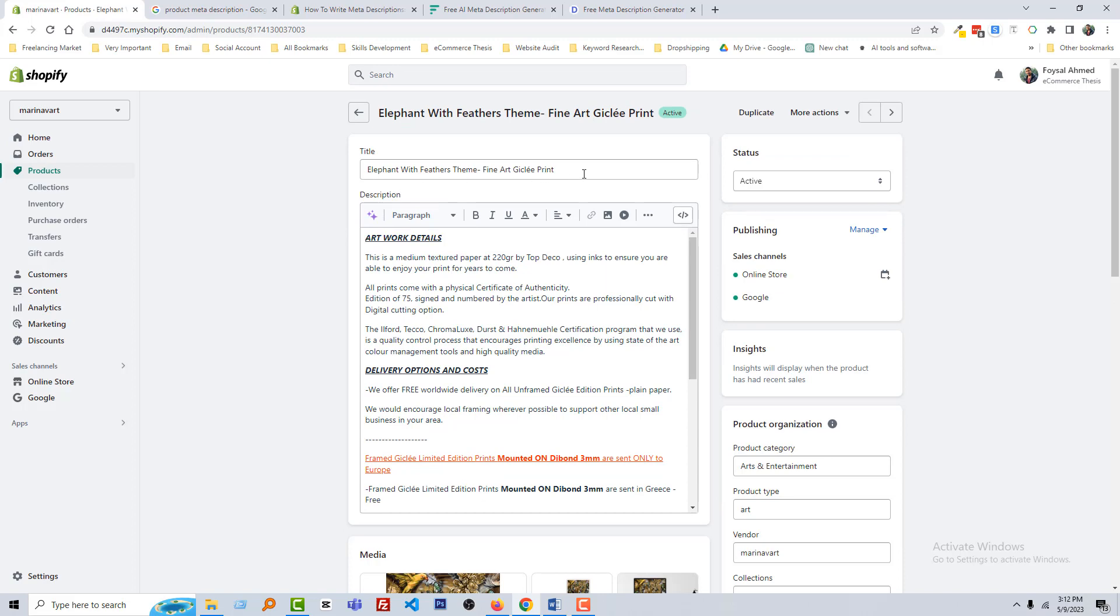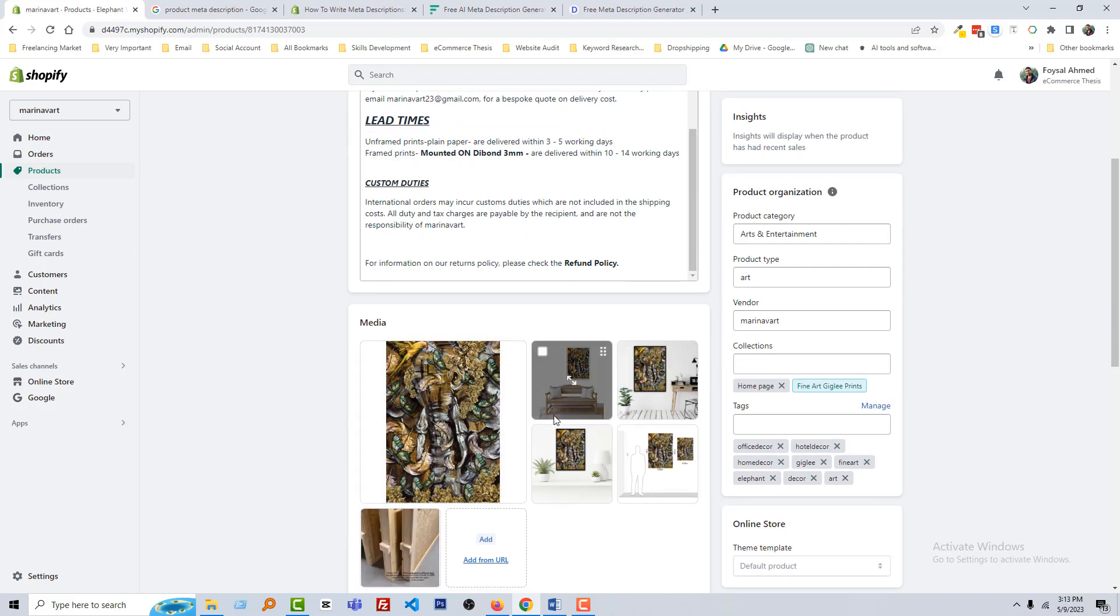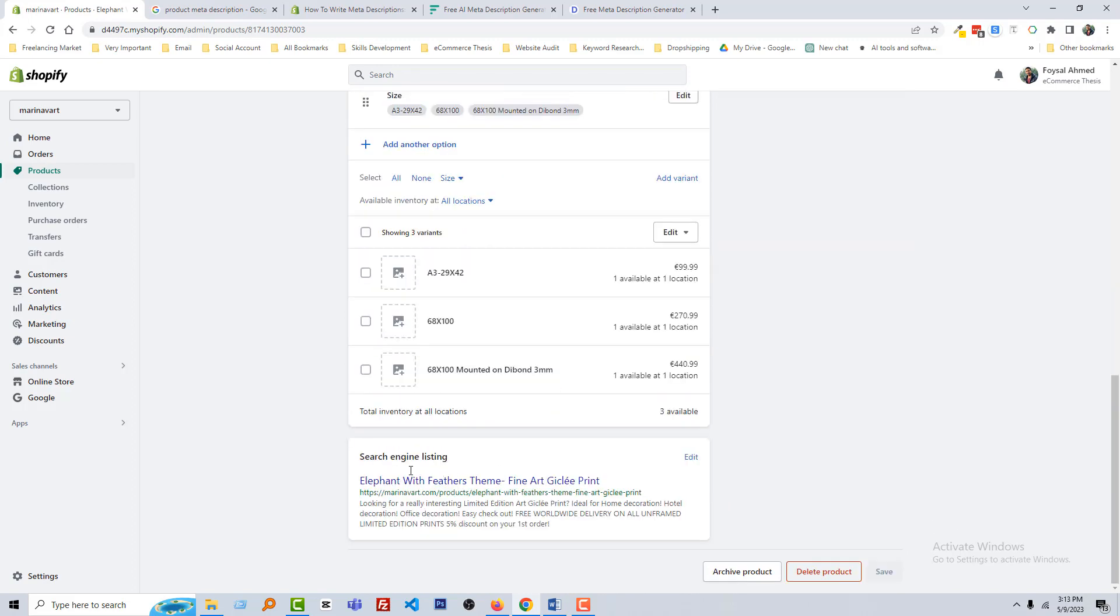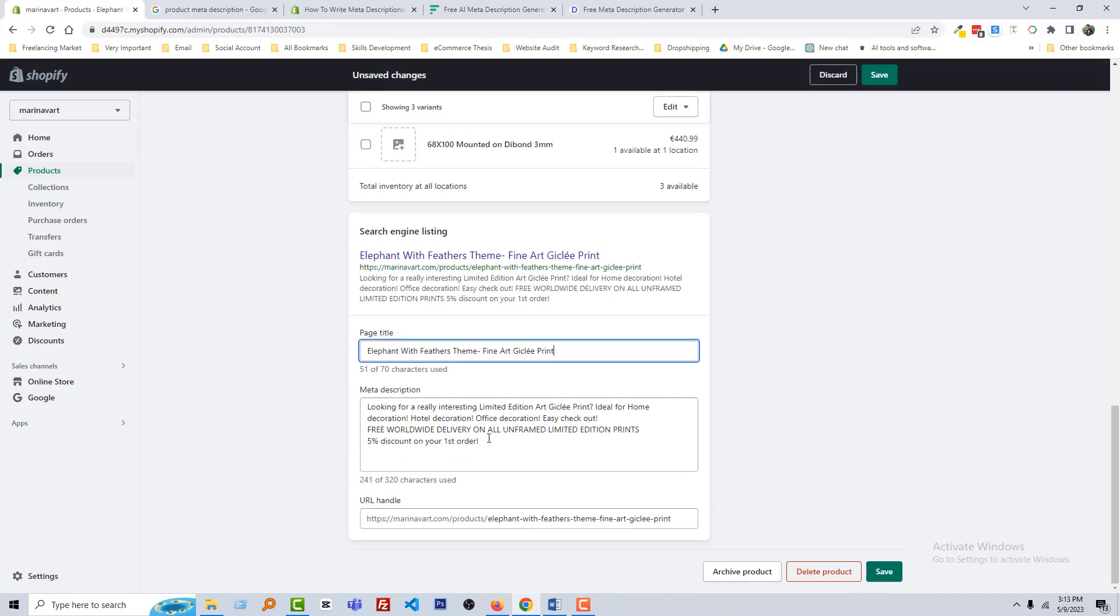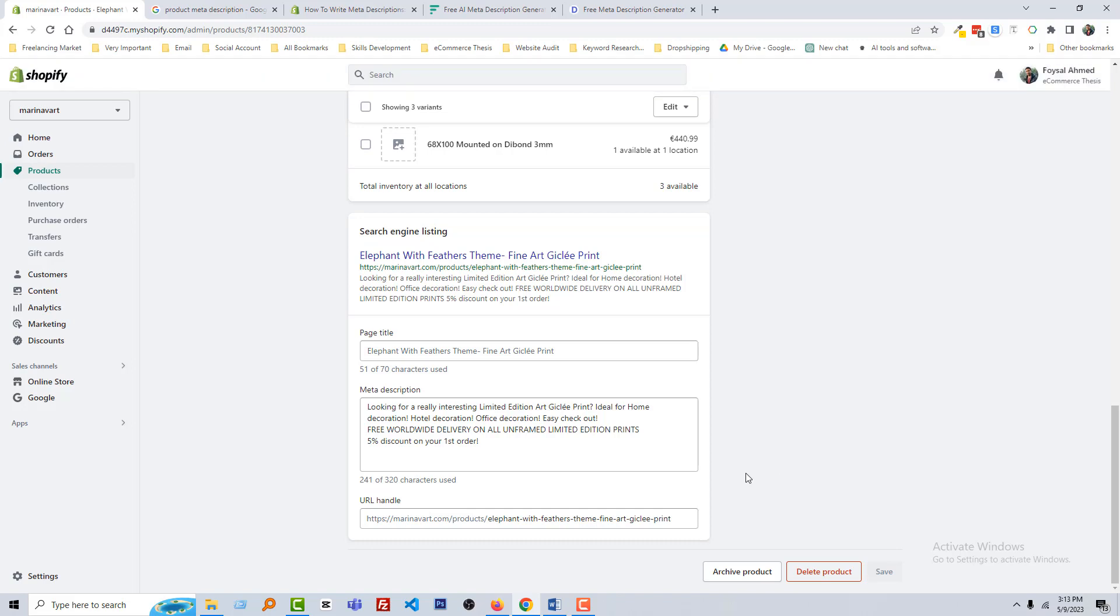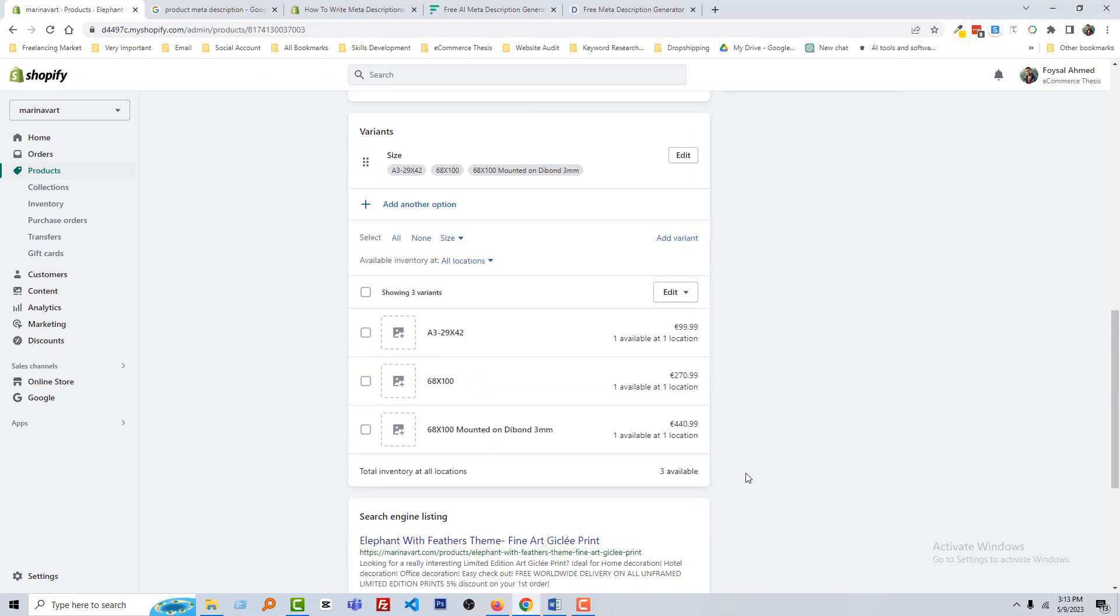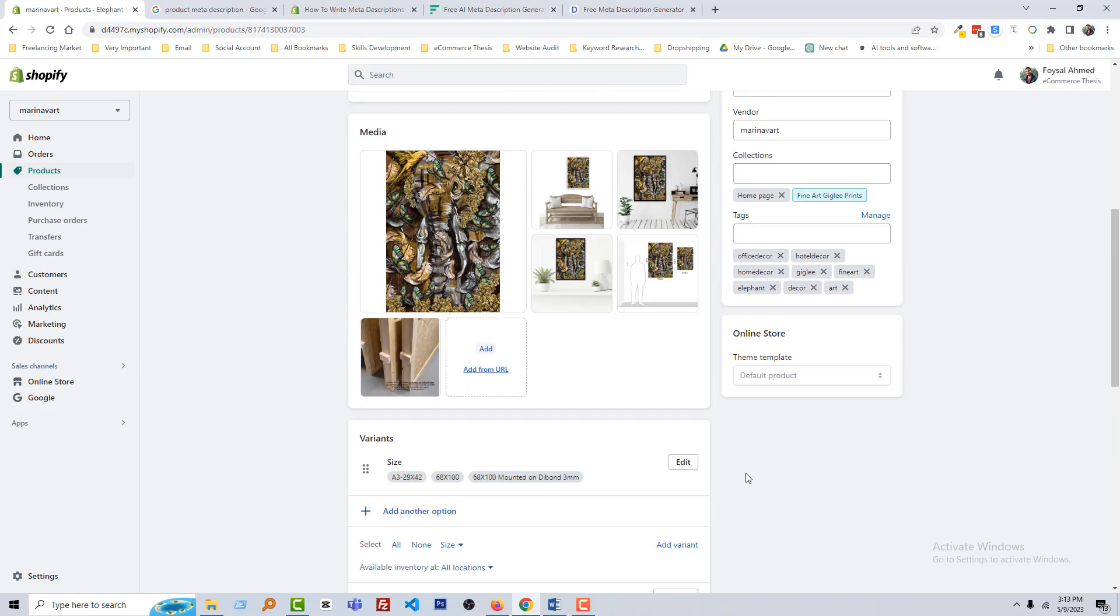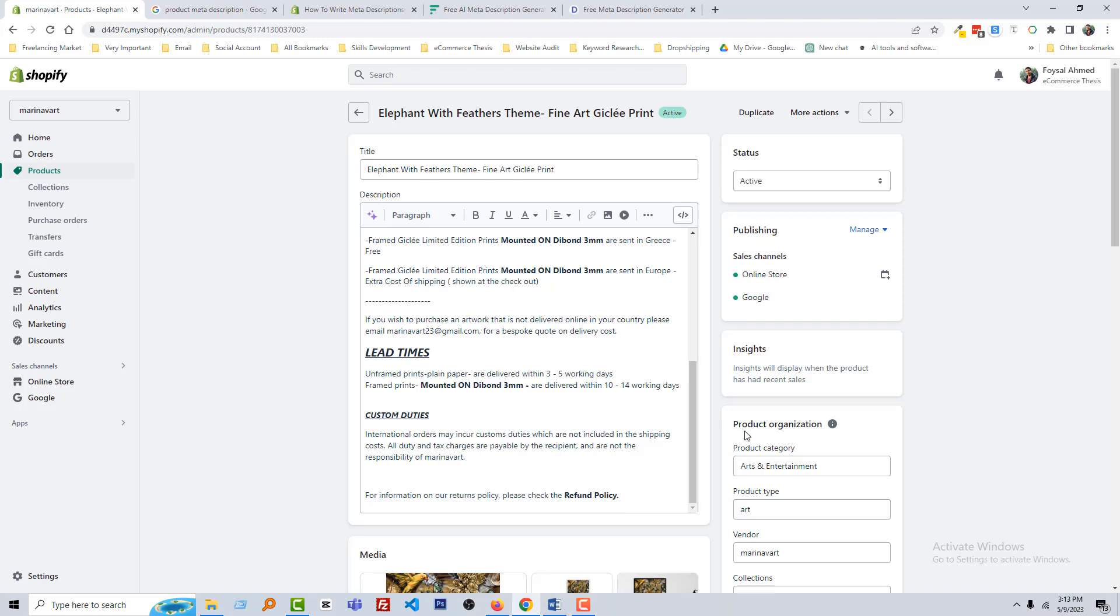Click on this product title to open it to edit. You can see that here is the title, here is the product description, here is the media, here is the search engine listing that we can call SEO section. They have added page title, meta description, and URL handle. That's all good, but we are going to learn from the beginning, step by step.